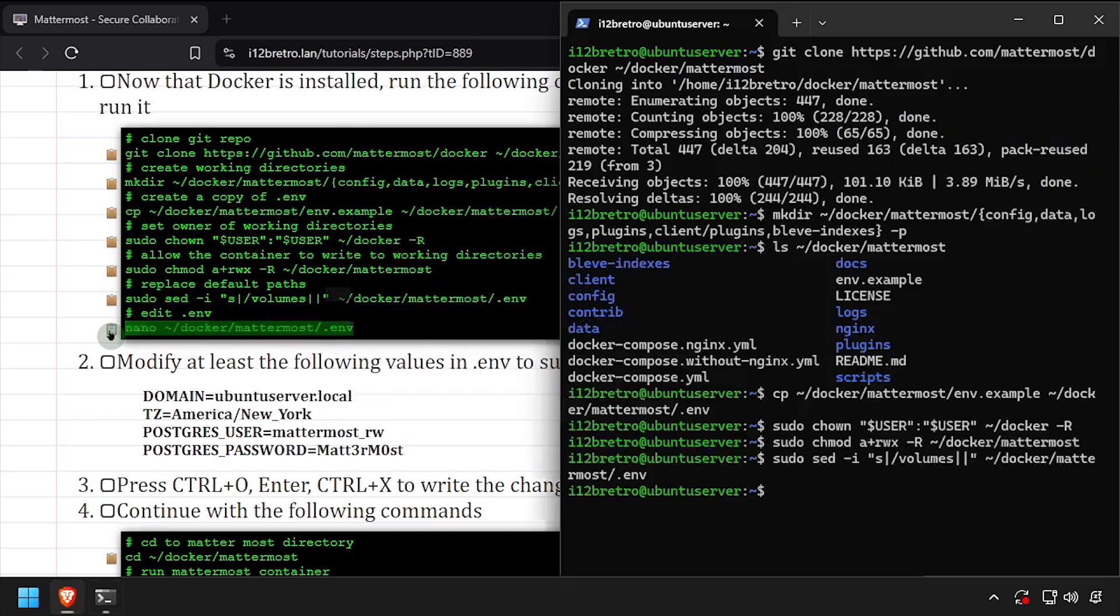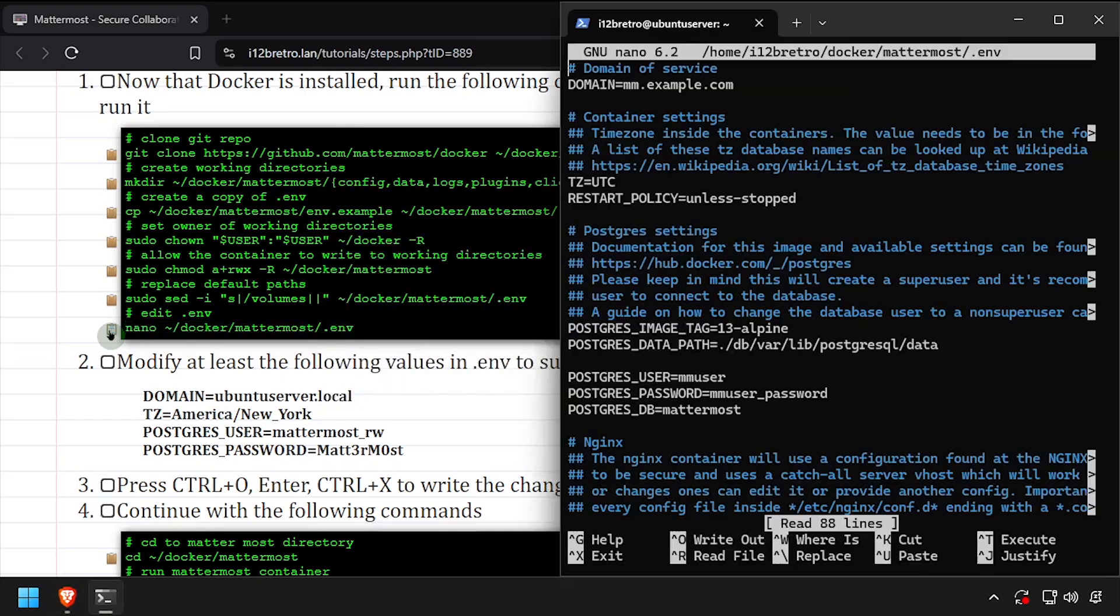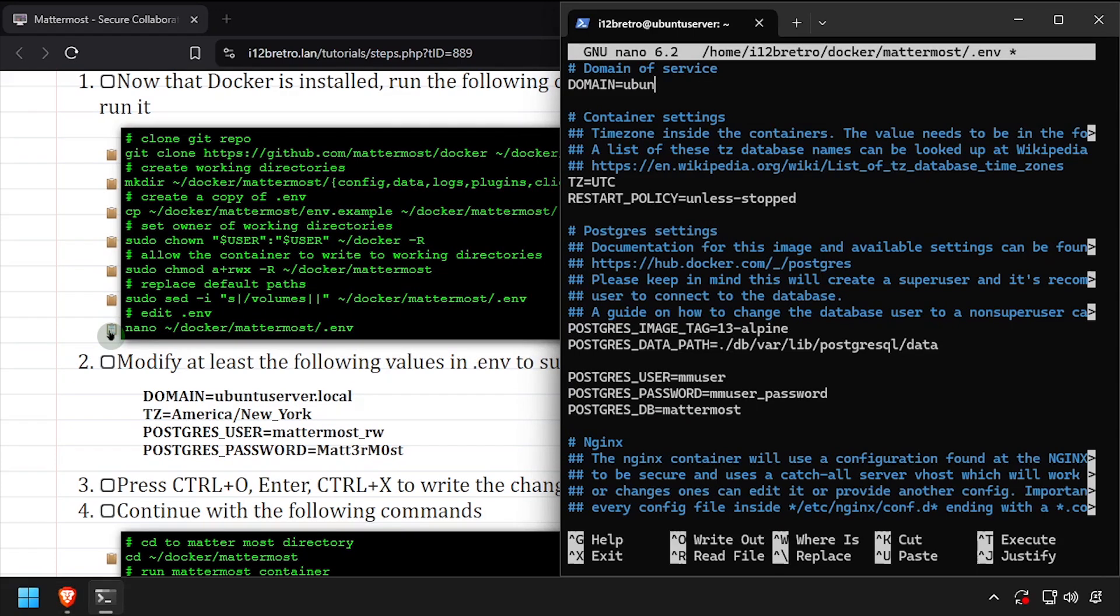Then we'll edit it in nano. Update the .env file as needed, making sure to change the domain, time zone, Postgres user and password. Once completed, save your changes and close out of nano.